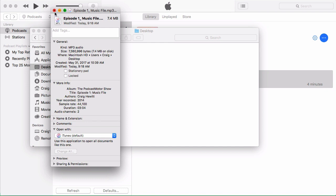And so that's really what ID3 tagging is all about. I use iTunes because kind of like Audacity, it's free. Everyone has it or could use it. And it's a great way just to quickly do ID3 tagging for your podcast episodes.